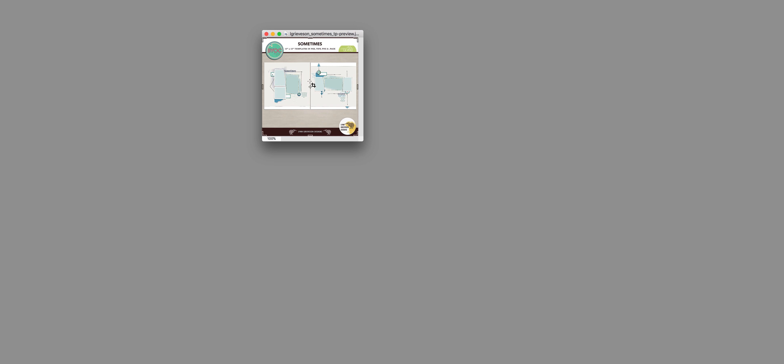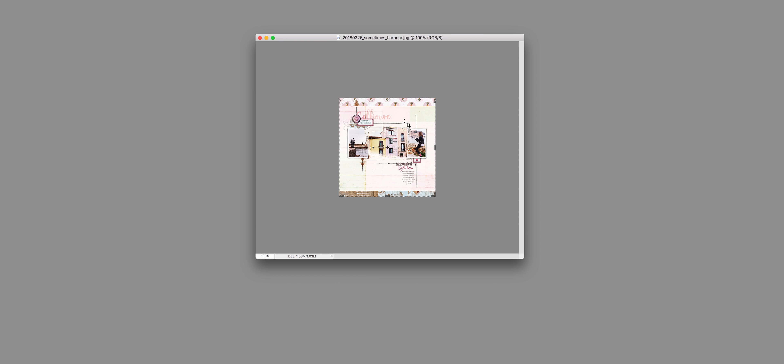The last product which was in was the sometimes templates which have got two matted photos each, and then also the space here which you can use. Here we go on this page which is my daughter in France. I pulled a photo of the town where we were onto that middle photo space, clipped it to it, and then I used the brightness and contrast tool just to really make it pop.